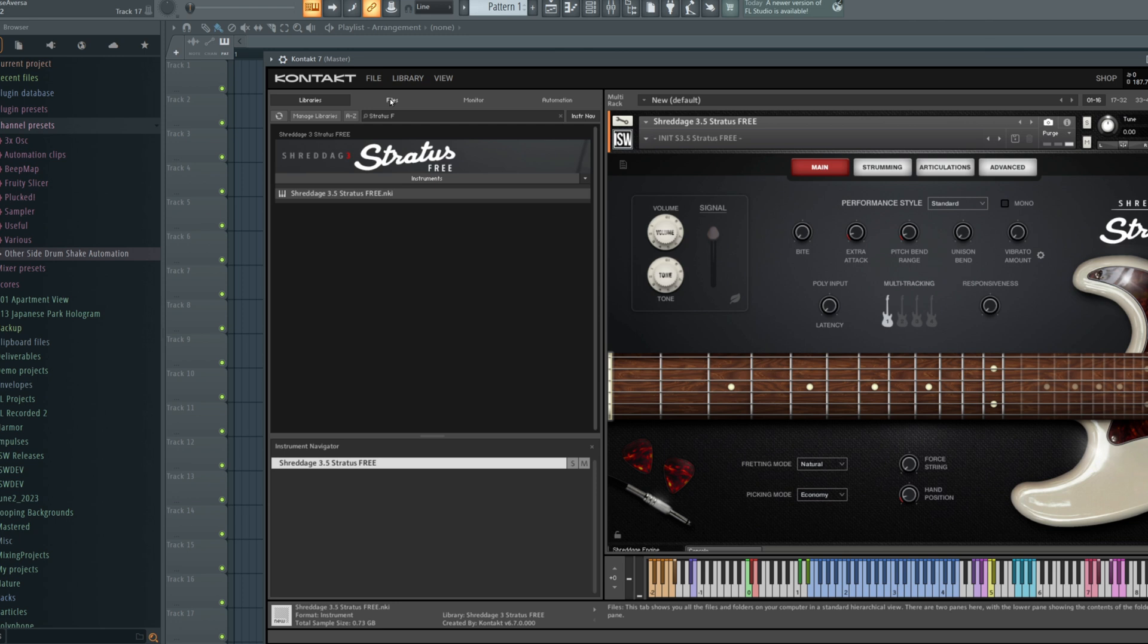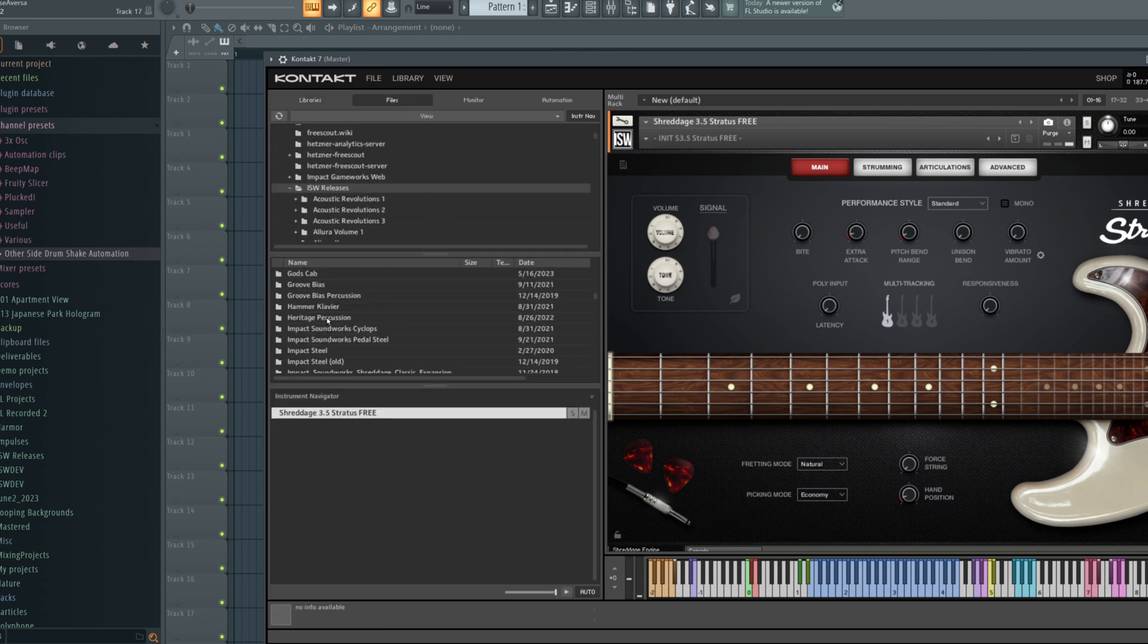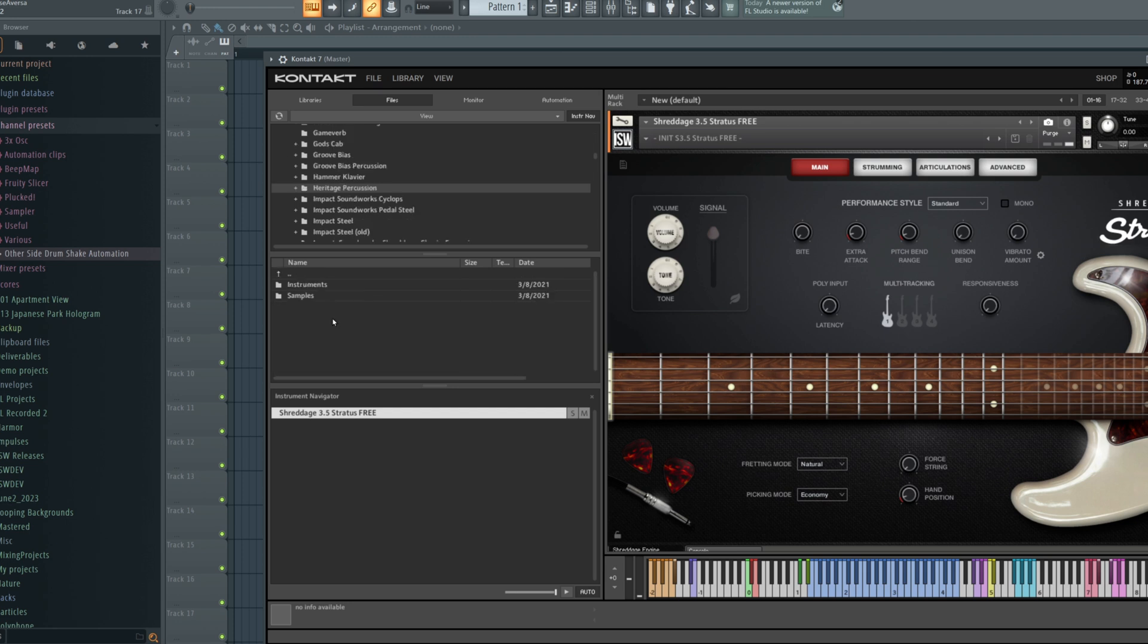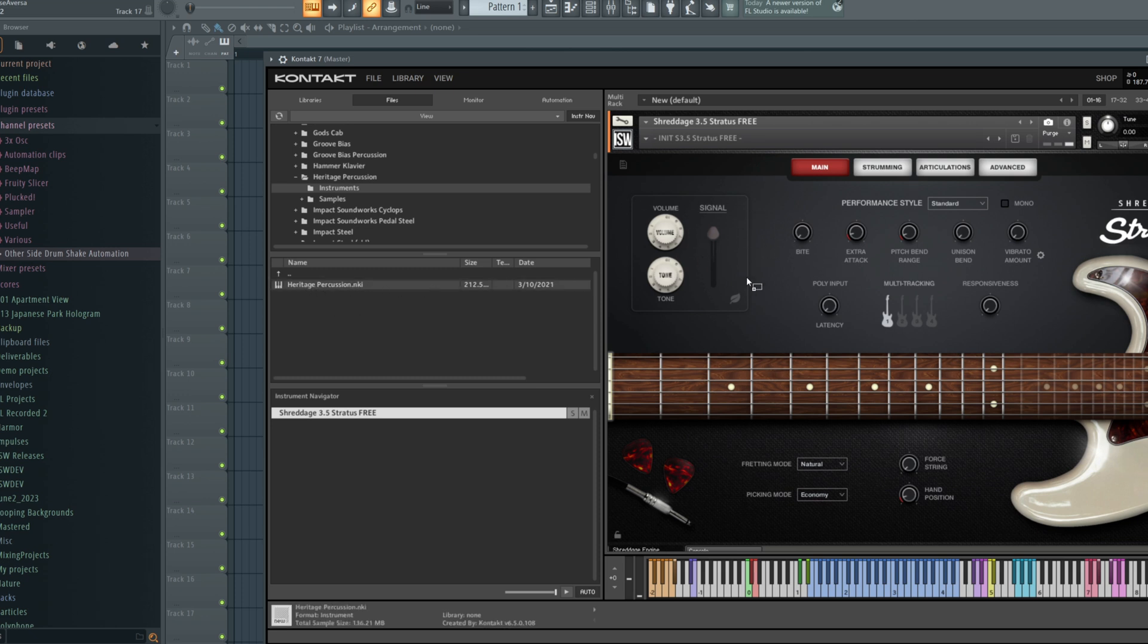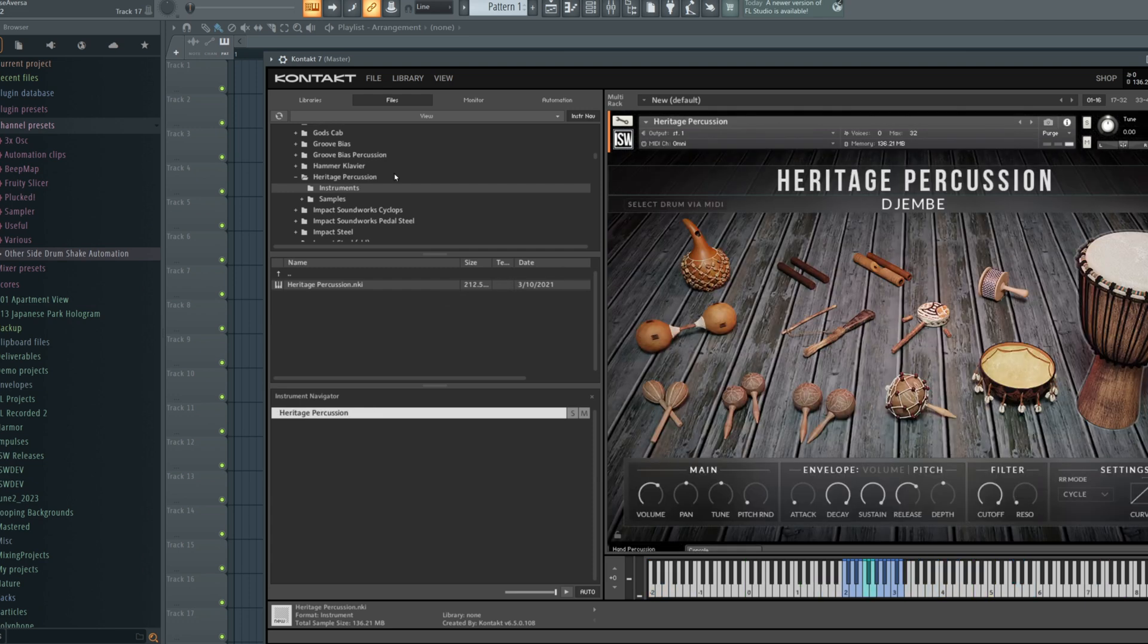And then navigate to the folder where we downloaded it. For example, our Heritage Percussion library is free, but requires the full version of Kontakt. We'll double click, look in the instruments folder, and then we load this file the same way we would load anything else. Drag and drop or double click.